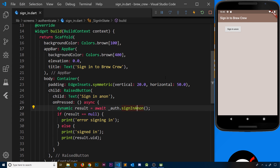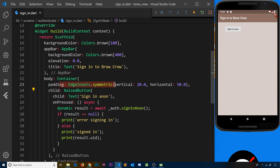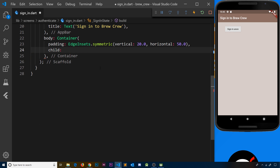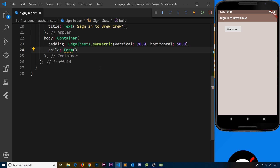Now I'd like to take this sign-in page — currently we can only press a button to sign in anonymously — and turn it into a sign-in form where we can put in an email and a password and sign in with those credentials instead of anonymously. We're going to refresh the page and the first thing I'm going to do is get rid of everything inside the child property inside the container. We'll keep the scaffold, the app bar, and the padding, but get rid of the raised button. Instead we're going to create a Form widget.